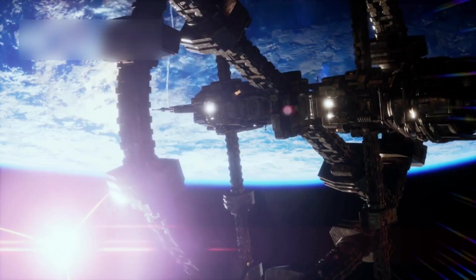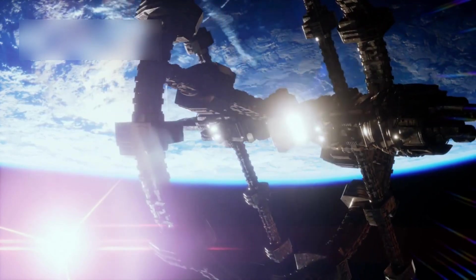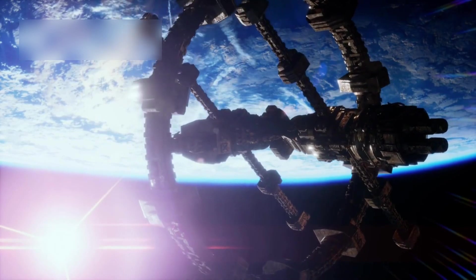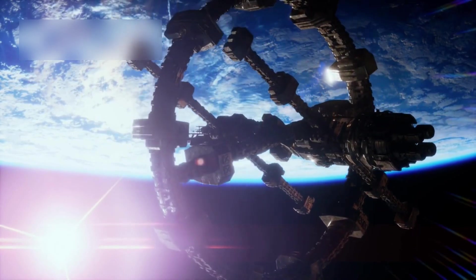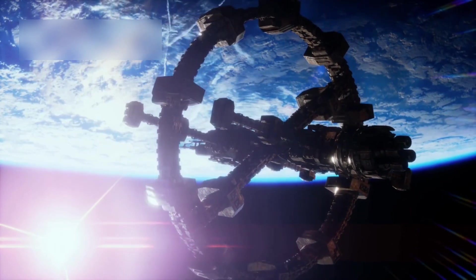On September 5, 1977, NASA launched Voyager 1, marking the beginning of one of the most remarkable space missions in human history.